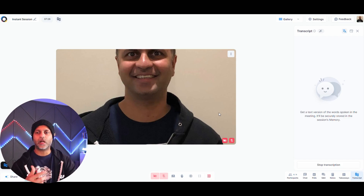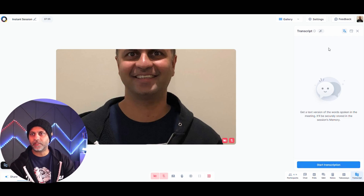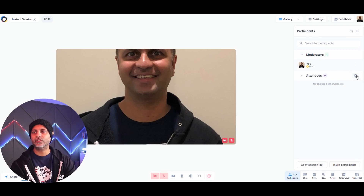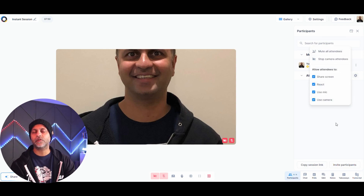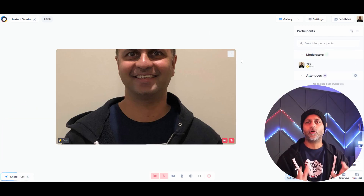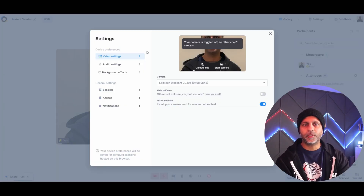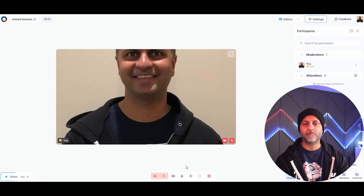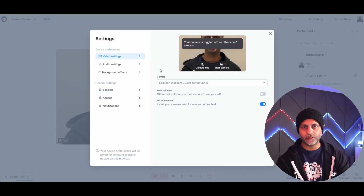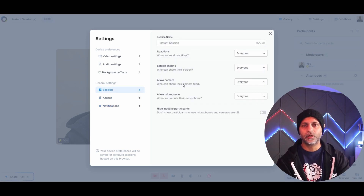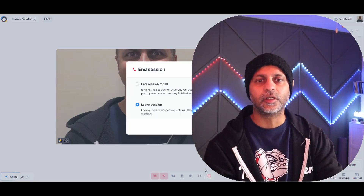Transcript allows you to transcribe the session in real time as you talk. For participants, you can mute and stop cameras for all attendees. Under settings you have video settings, audio settings, background effects, and general settings covering sessions access and notifications.